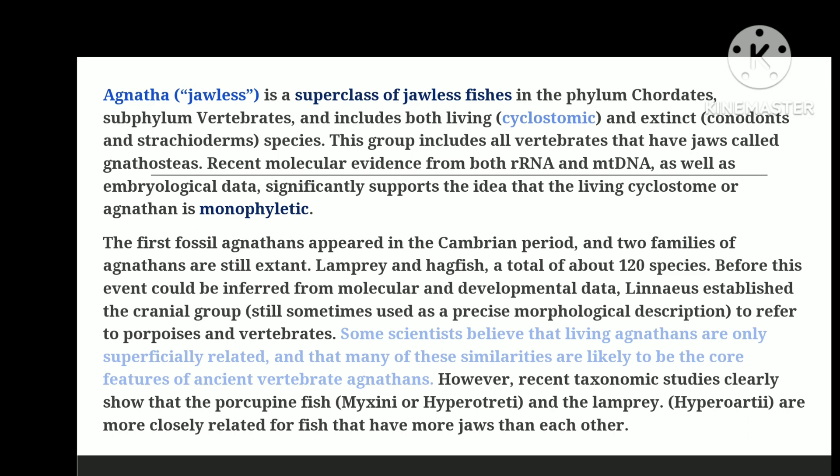Two families of agnanthans still exist today: lampreys and hagfish, with a total of around 120 species. Because hagfish lost vertebrae secondarily, they are classified as members of the subphylum Vertebrata. Before this was inferred from molecular and developmental data, Linnaeus created the group Craniata.